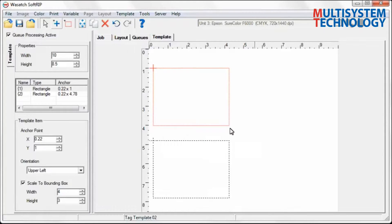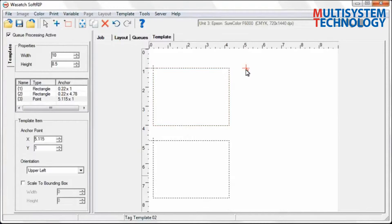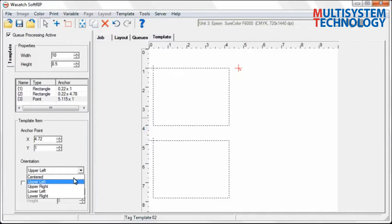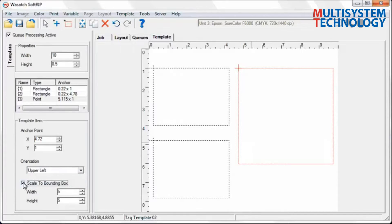To do this, select the Add Point tool from your menu. Add a point placeholder to the layout by clicking on an empty space in the template design area. Just like the Rectangle tool, the X and Y coordinates can be adjusted for the Point tool. If you are using the Point tool and select the Scale to Bounding Box option, the point will become a rectangular placeholder.